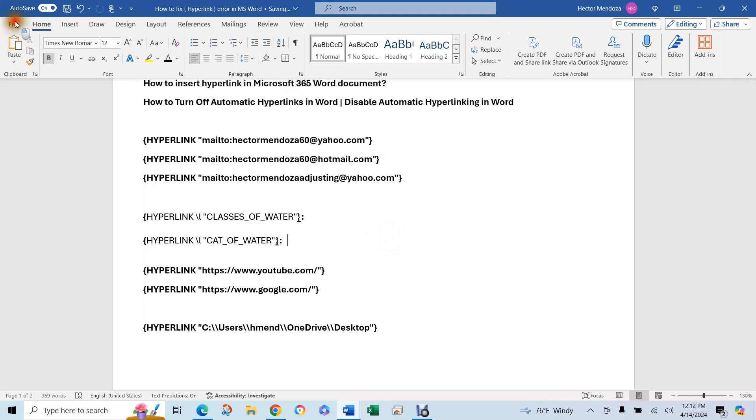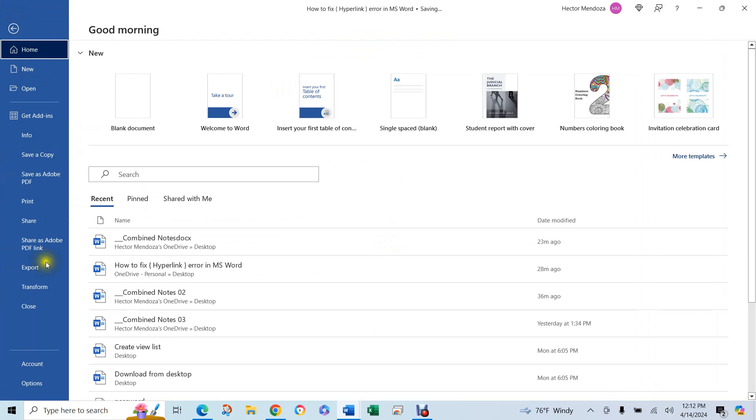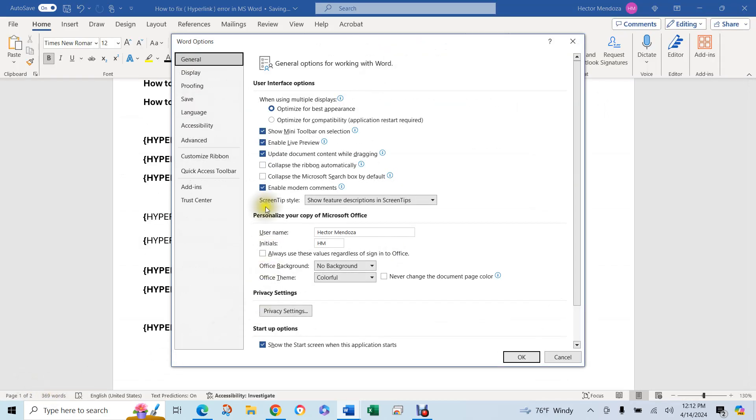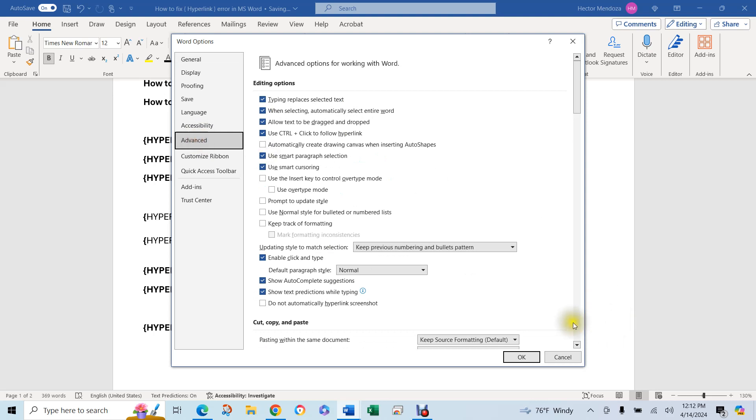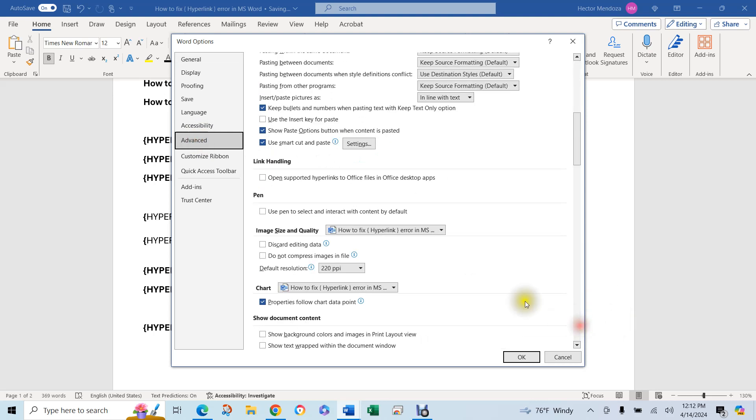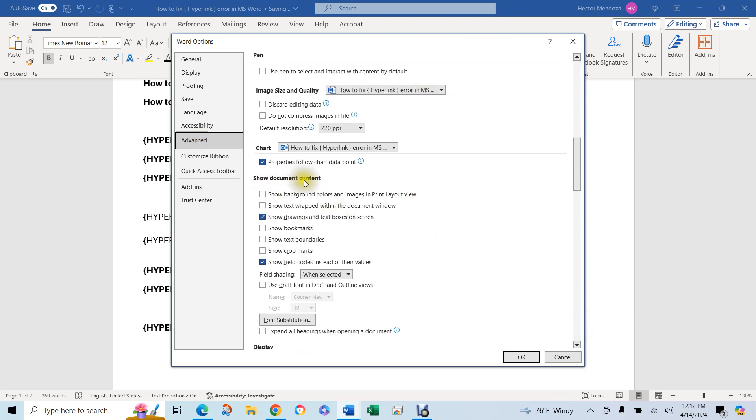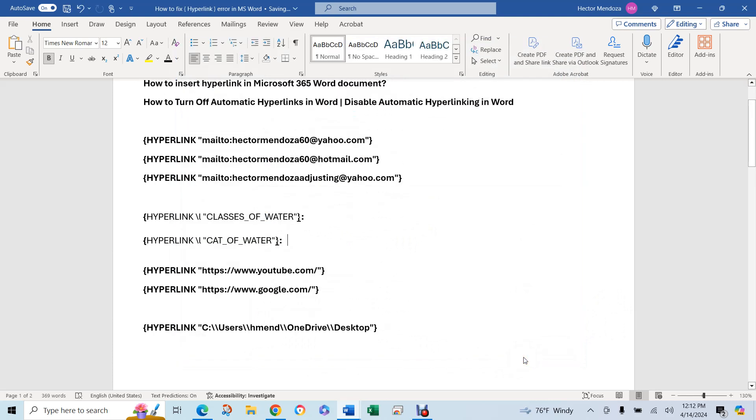So you go to file options. Go to advance. Go down one here where it says show document contents. You're going to click here. You're going to hit OK.